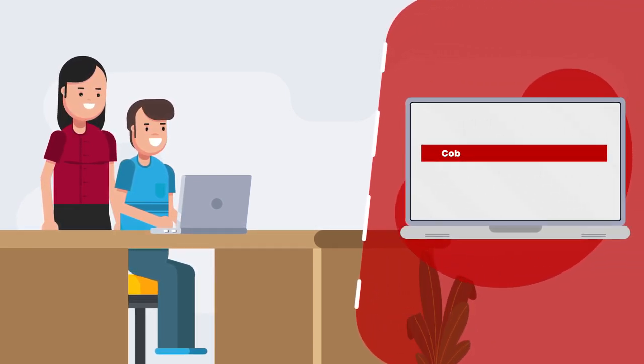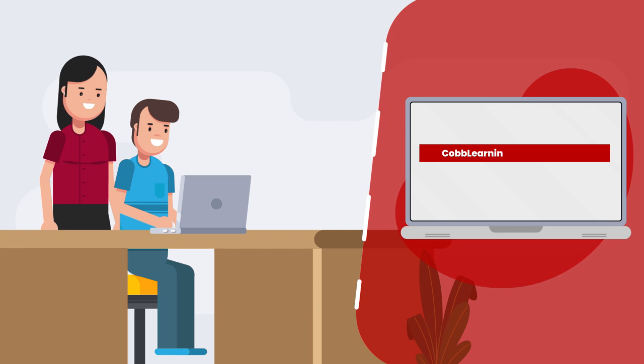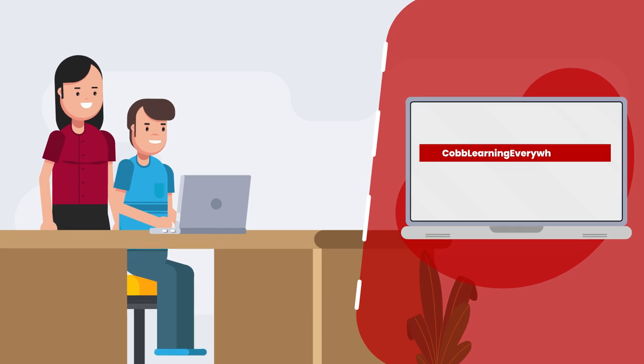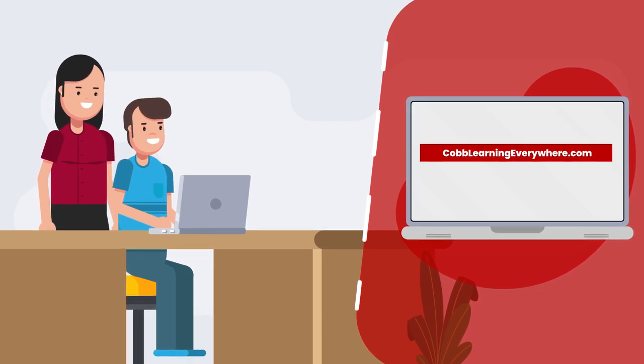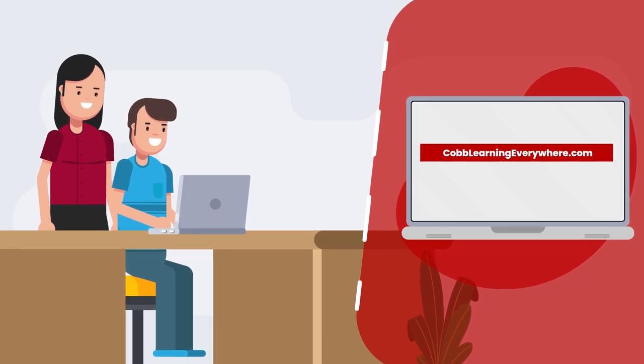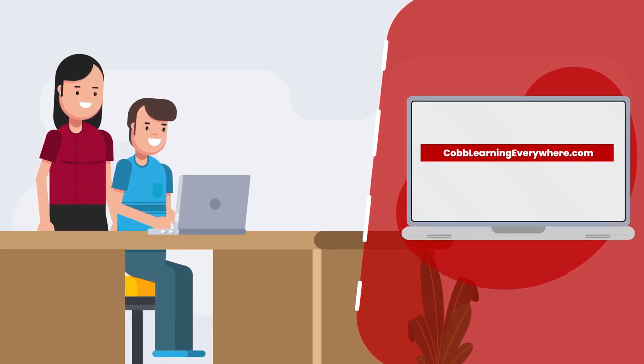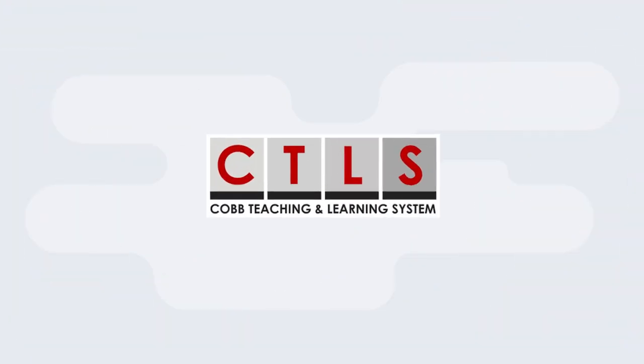It's all right here on the website. Just go to coblearningeverywhere.com. I think you'll really like it.